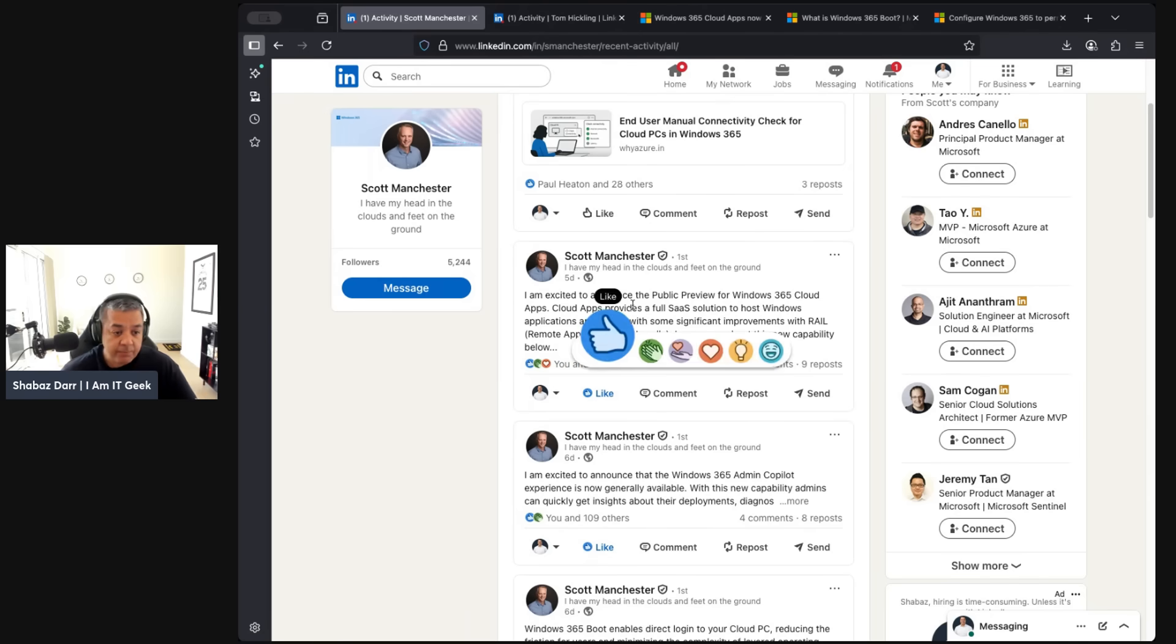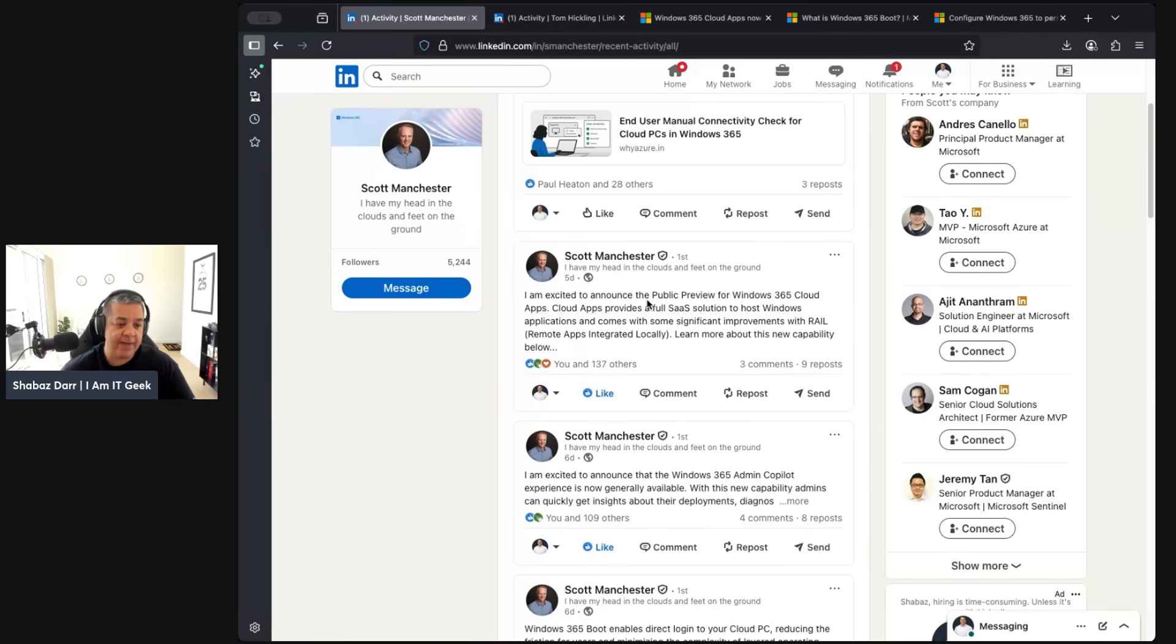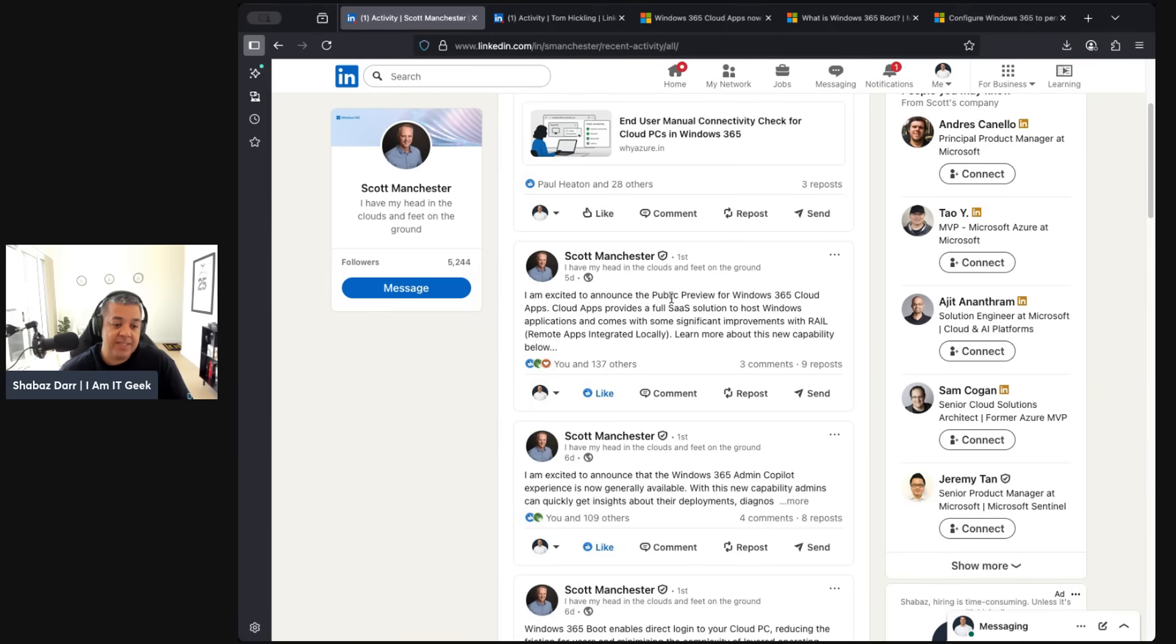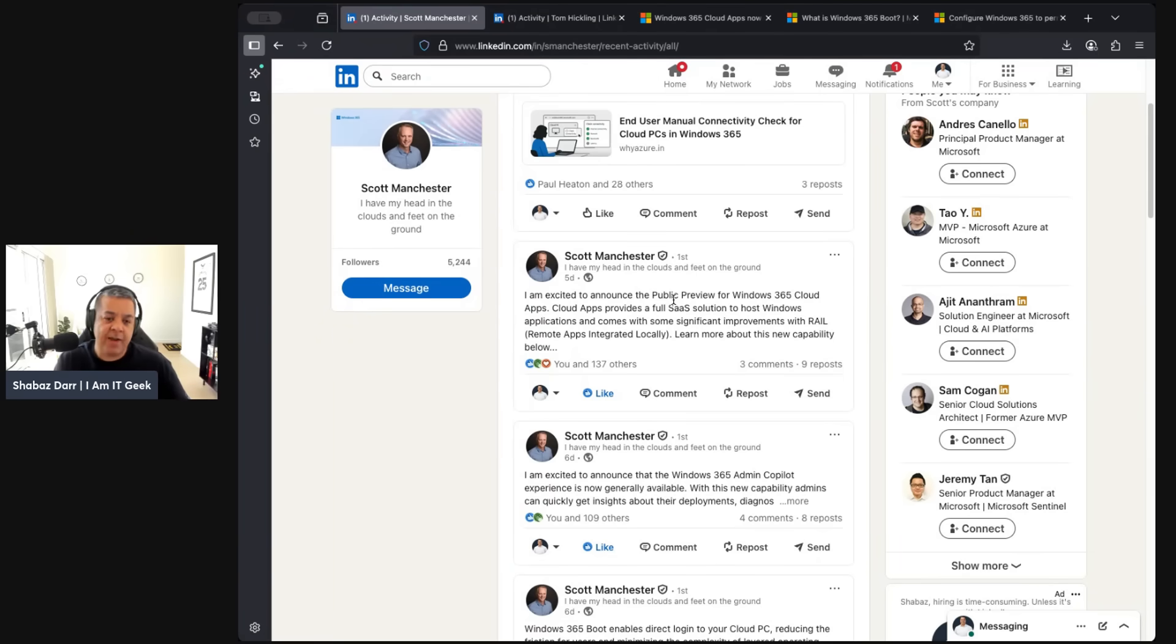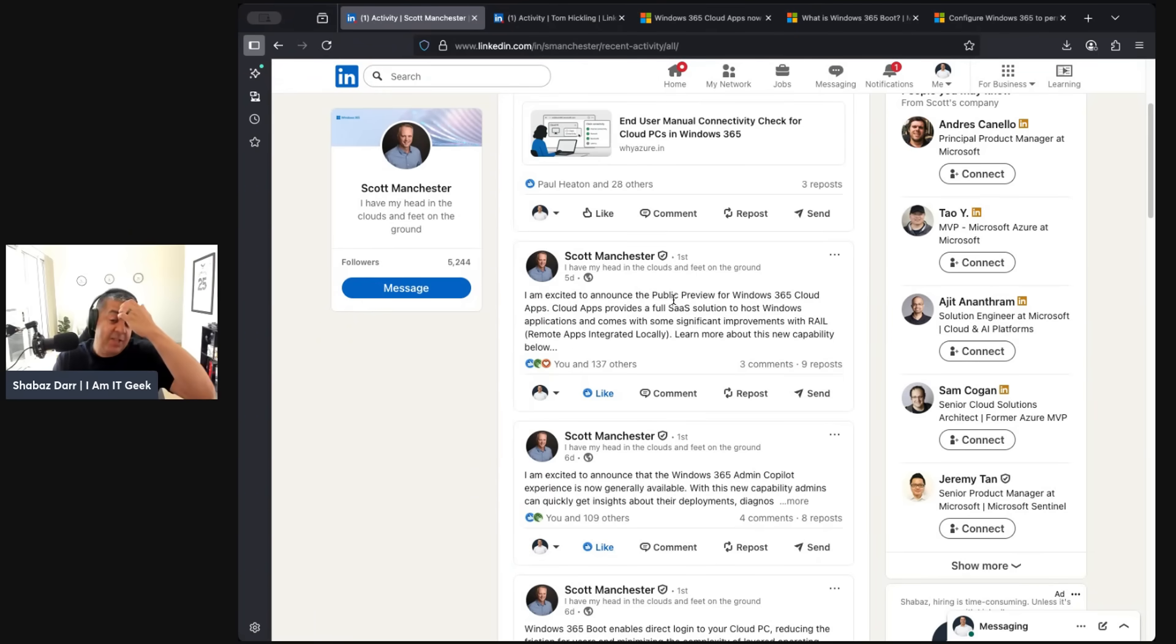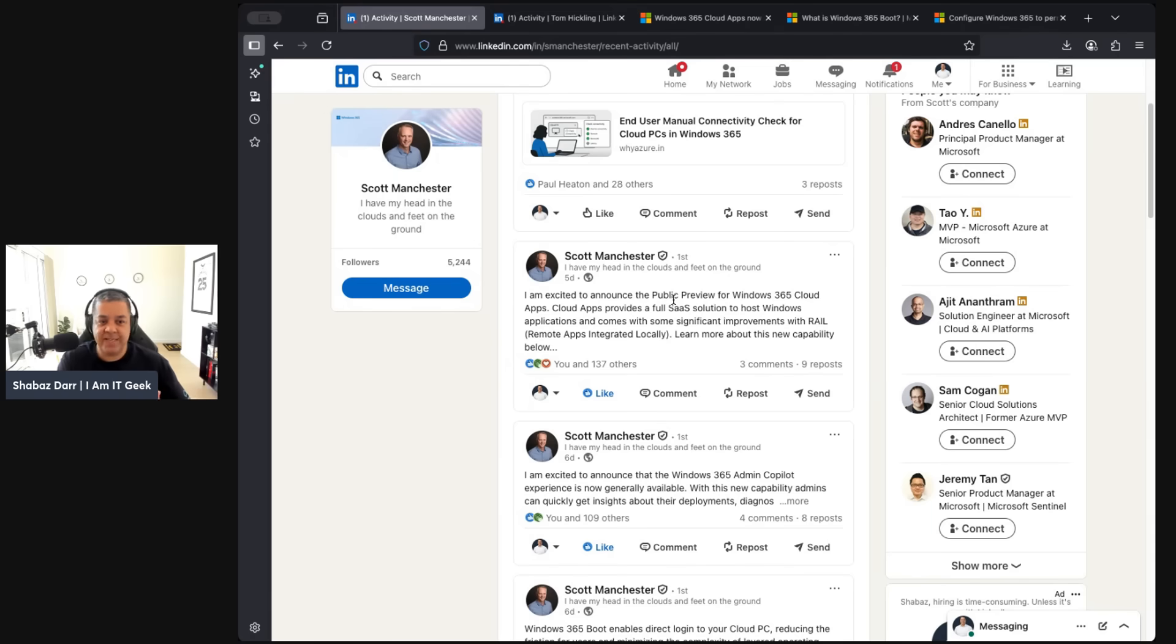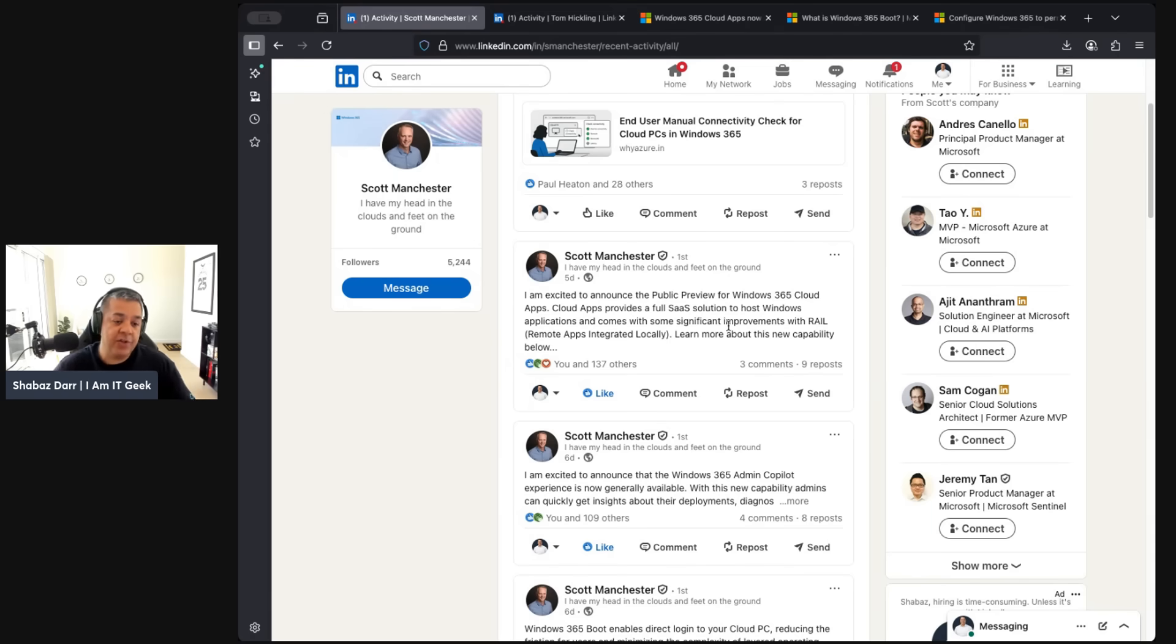On LinkedIn last week, Scott made a few really cool announcements. The first one was a public preview for Windows 365 Cloud Apps. With Windows 365, we need to remember it's a SaaS solution. I know it's always easy to compare it to AVD, but AVD is the PaaS solution for VDI for Microsoft, whereas this is the SaaS solution, aligned to SaaS workloads - Office 365, Teams, collaboration, modern work. This is where they're going now, going full SaaS with it.